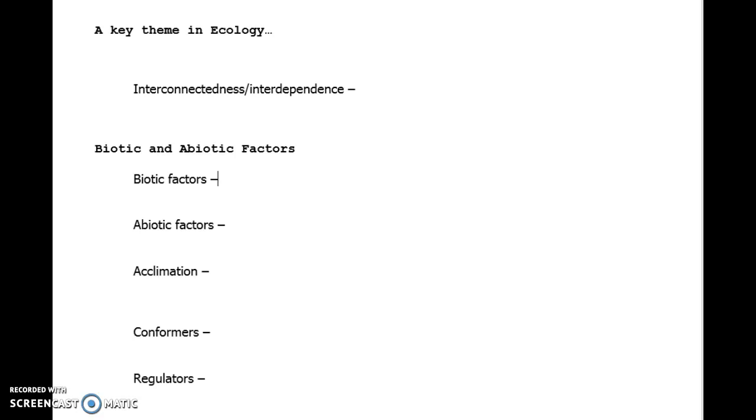Abiotic factors, place an A in front of that, and it says without. So this is a non-living component that affects an organism. Think of things that don't rely, they're not living, they don't have the characteristics of life.